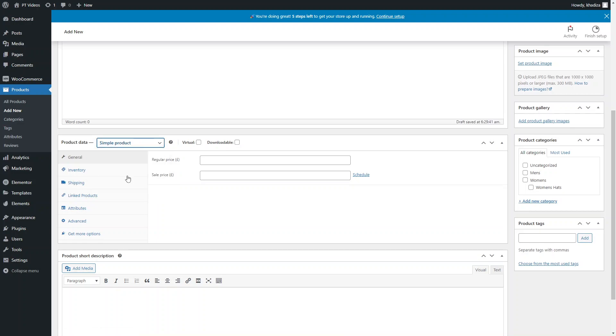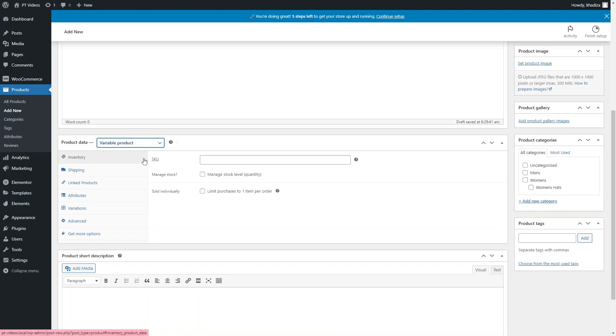Under Product Type you want to select Variable Product, and you can see things slightly change here.